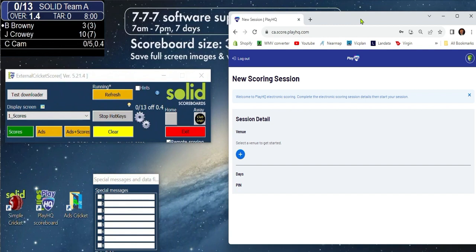When you first turn on the scoreboard, you will see the scores from the last game. If you like, you can press the yellow clear button. We will log on to a test game now.